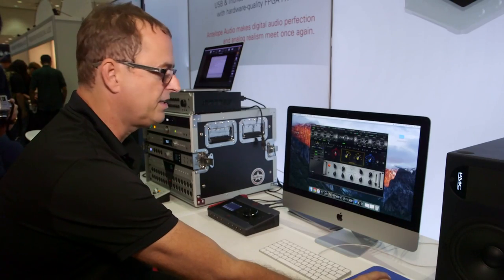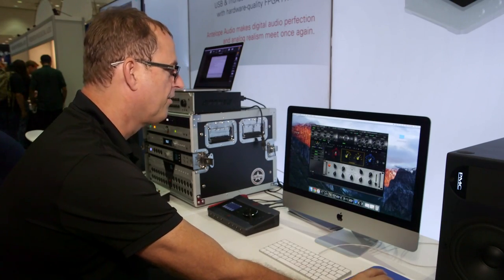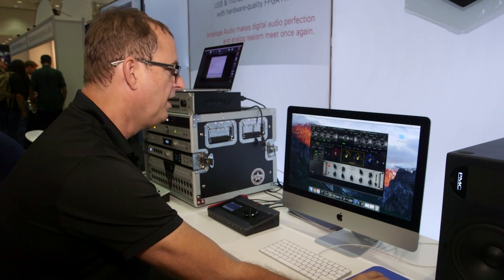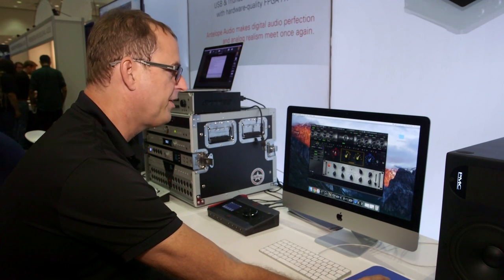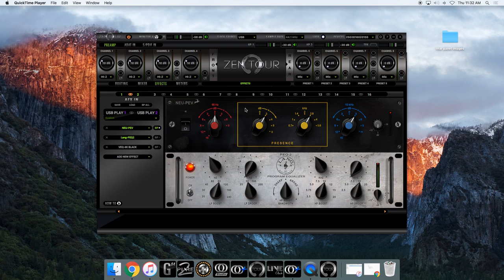Okay, let's take a look then. So we're taking a look at some of the new effects for the Antelope AFX platform. On top here you see one of our PEV EQs, it's a German style mastering EQ from the 60s.